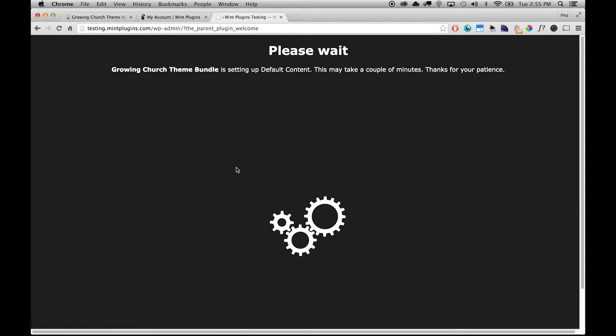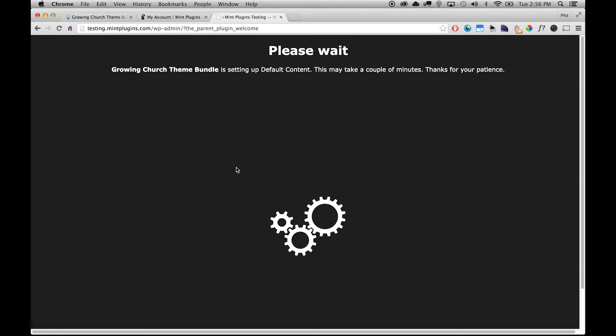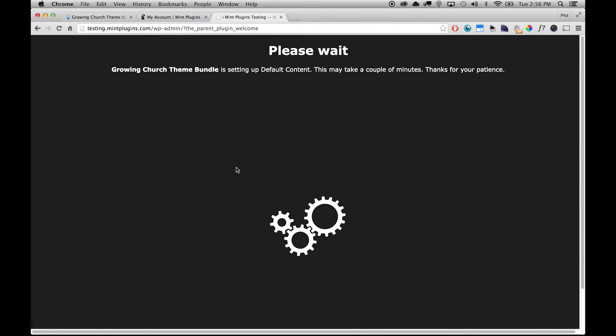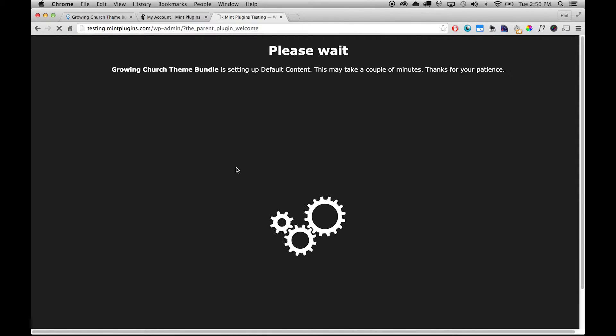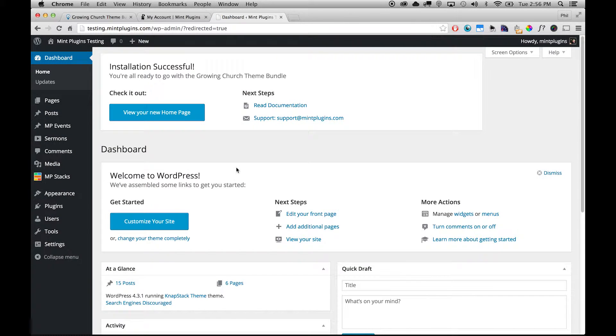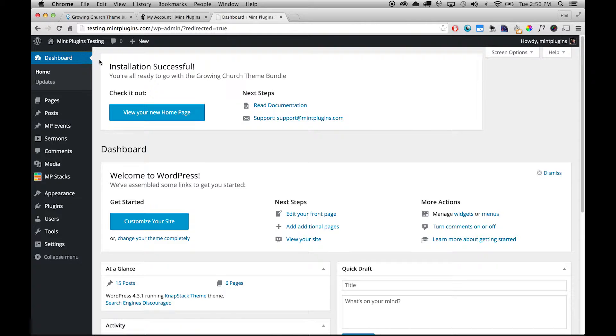And then it's going to redirect us again to another setup page where it's going to actually go through and create the layout for each page and also put all of those pages into the menu for us. So basically it's doing everything that needs to be done for the basic setup. And then when it's done you'll see this message that says Installation Successful at the top of your screen and we can click to view our new homepage, so let's take a look.